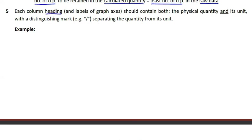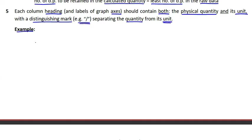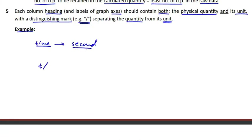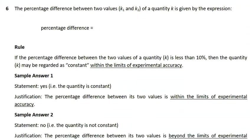The next rule says that each column heading and the labels of graph axes should contain both the physical quantity and its unit, with a distinguishing mark — for example, a forward slash — separating the quantity from its unit. For example, a column heading for time intervals in seconds should be written as t/s, where t represents the physical quantity and s is the unit.